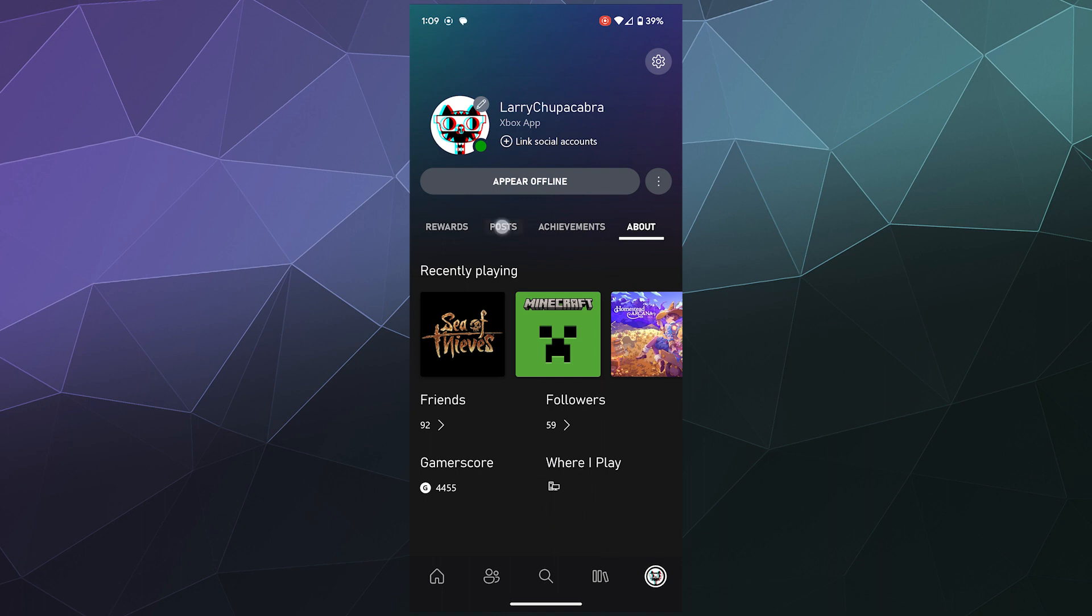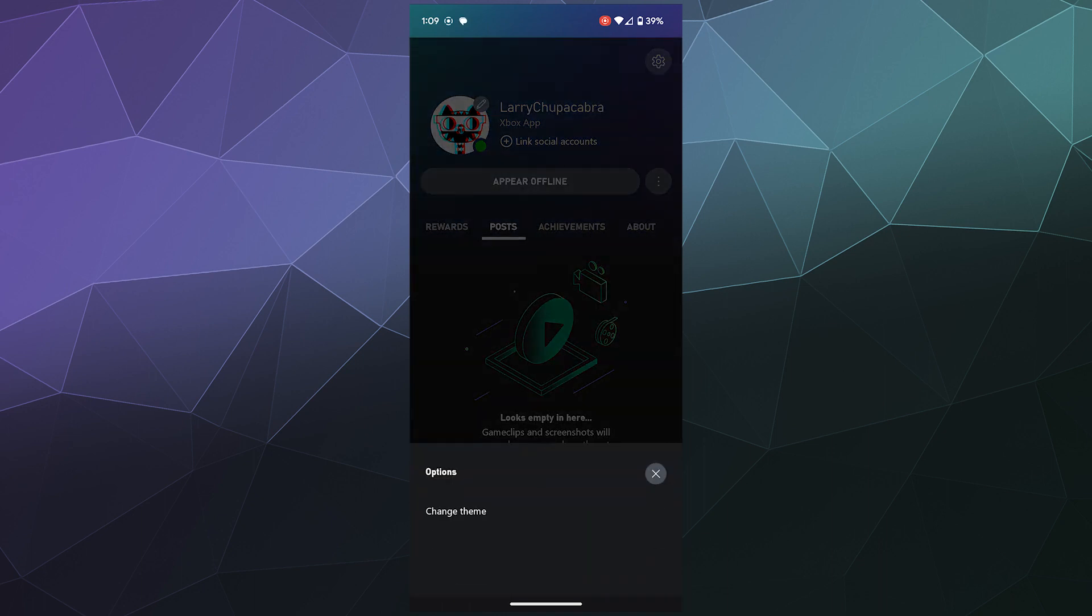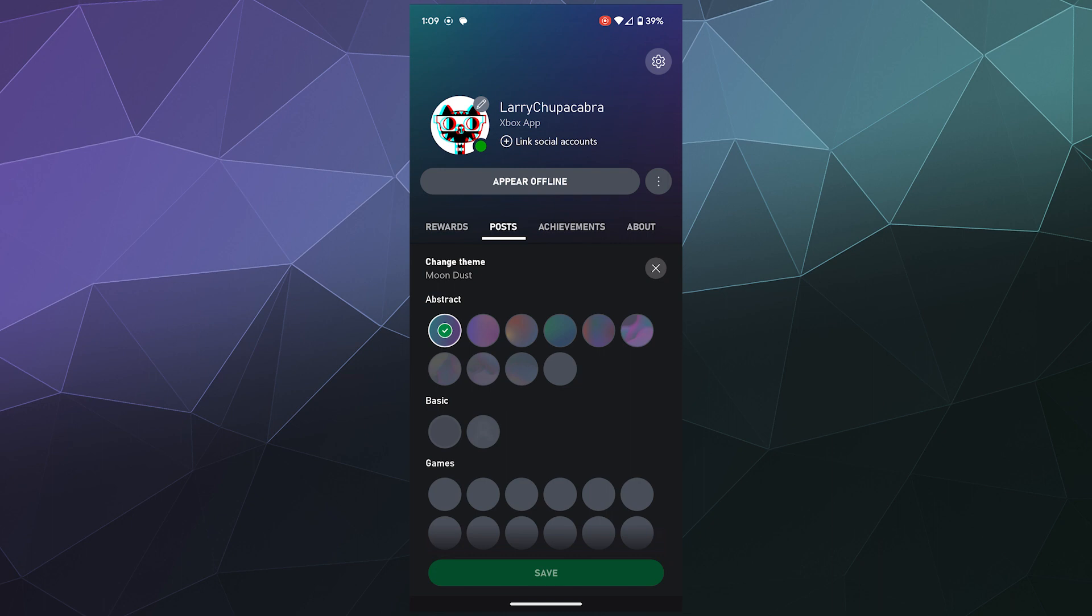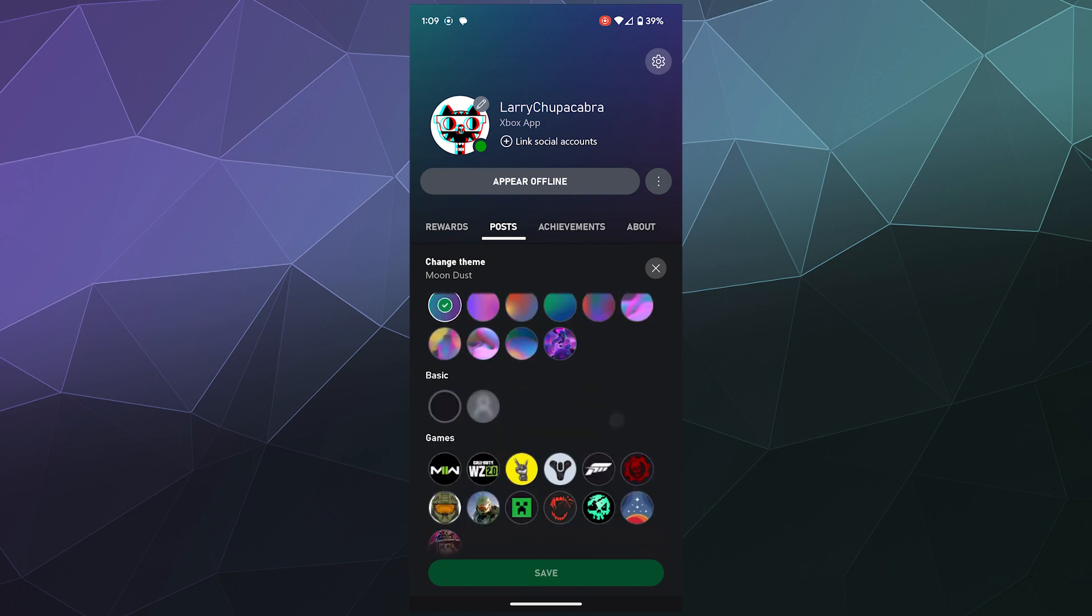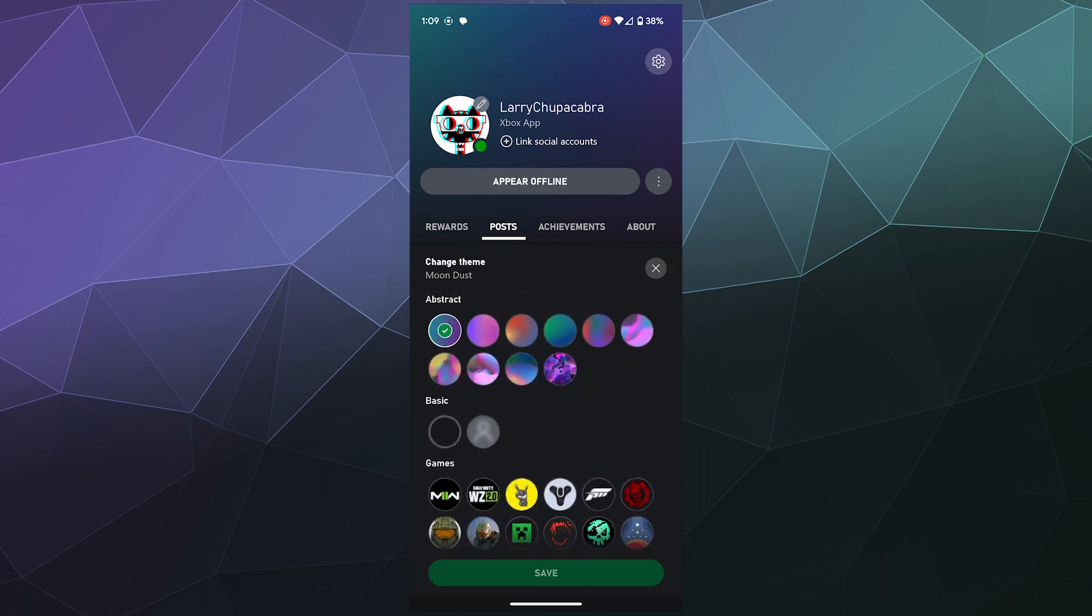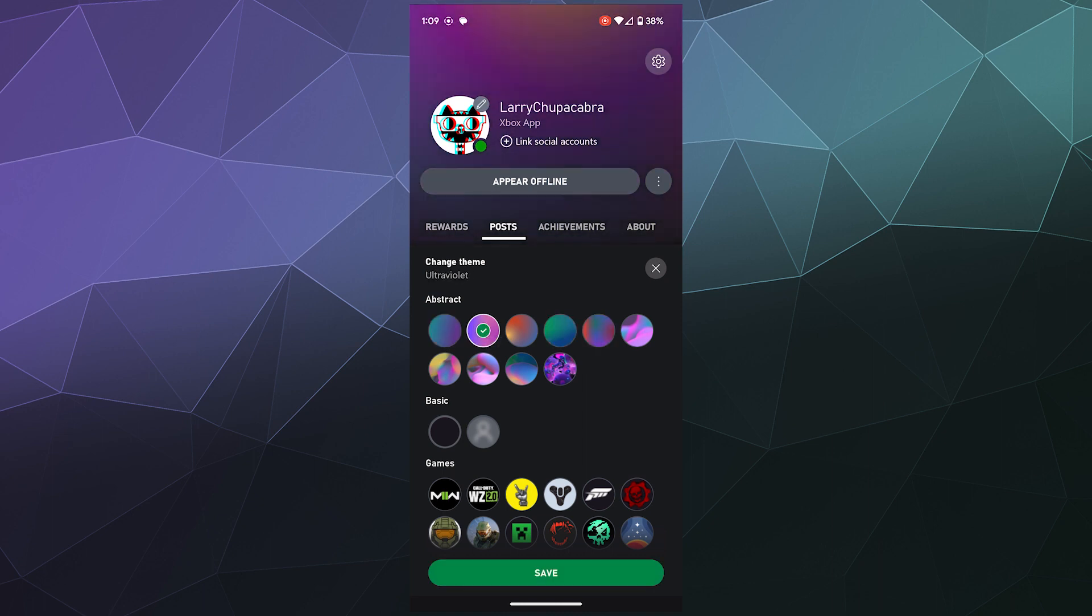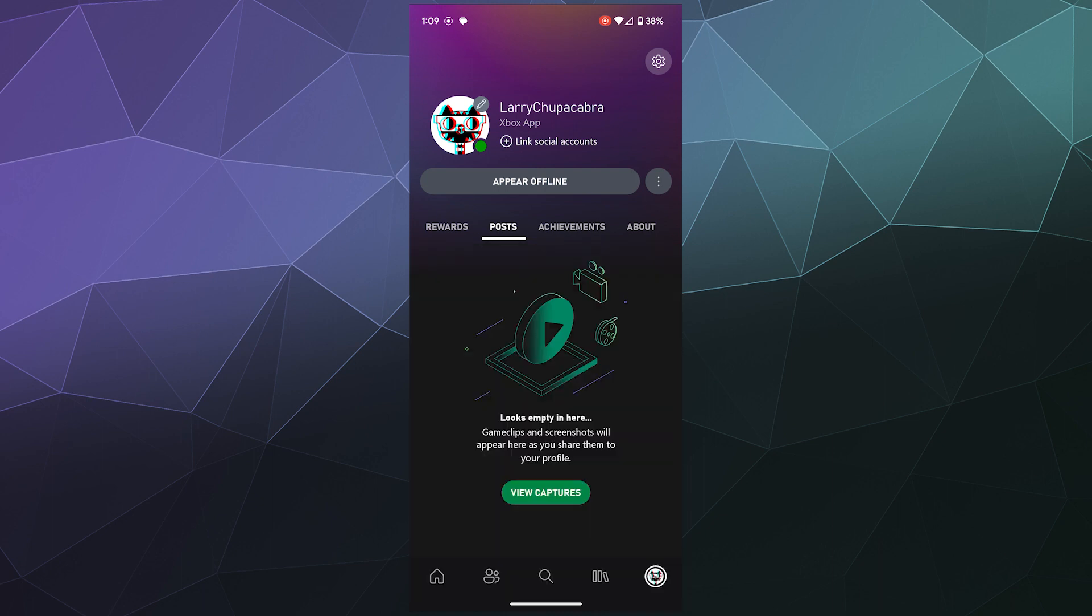So if you click on the three little dots up above next to your character name next to appear offline, you can change the visual appearance of your profile. This allows you to put on a color gradient or a game specific theme skin. That's mostly just a visual thing. Not everyone can see that when they're browsing around on apps on other people's stuff.